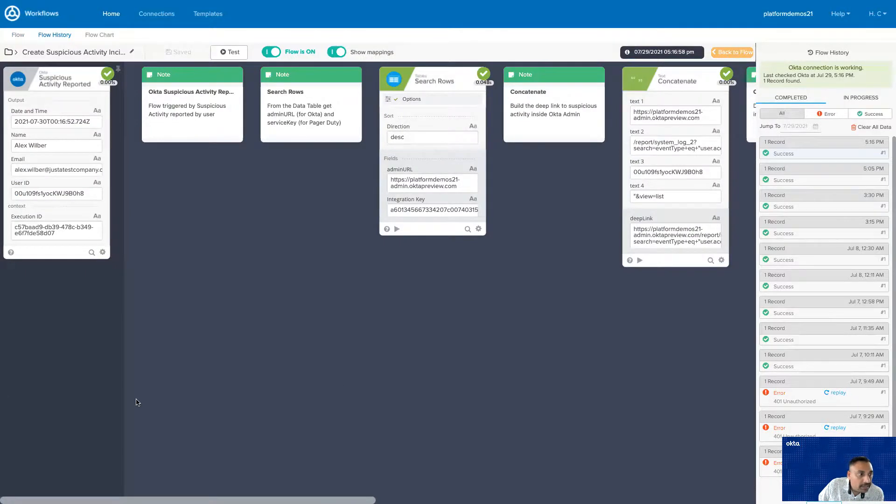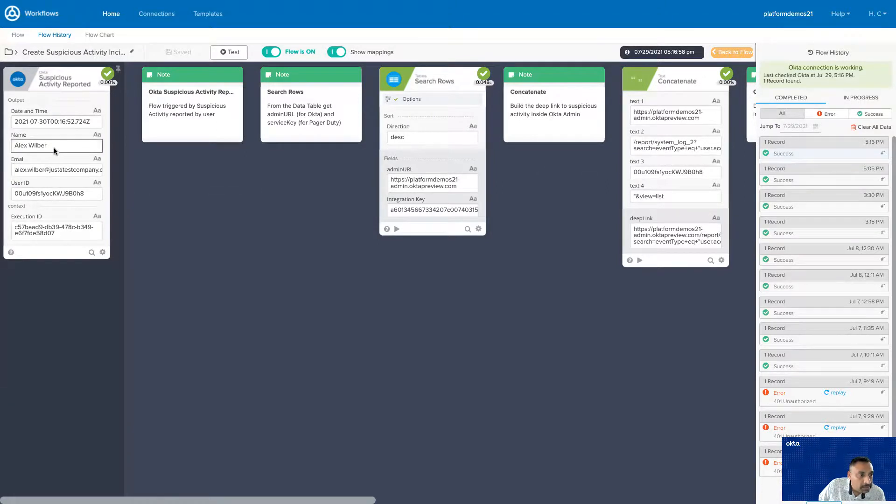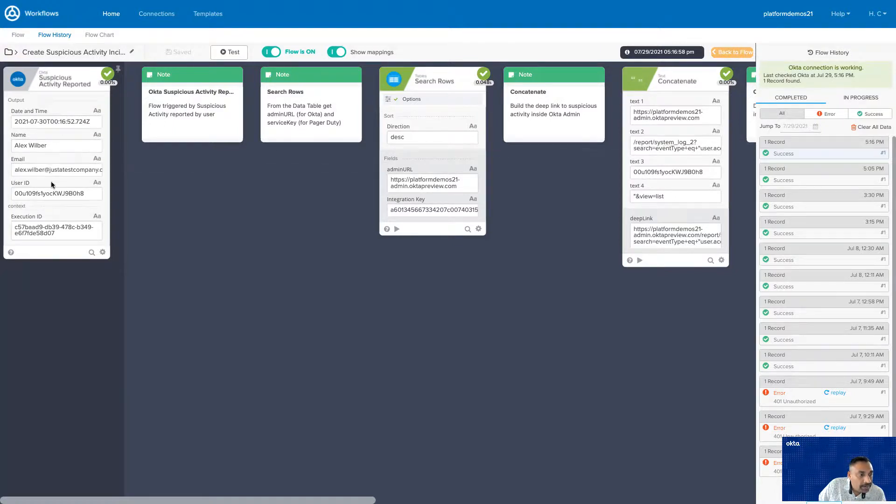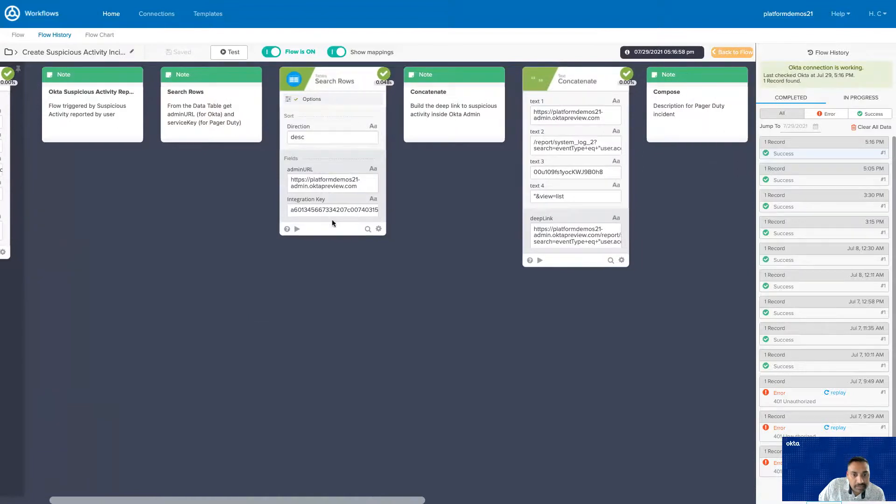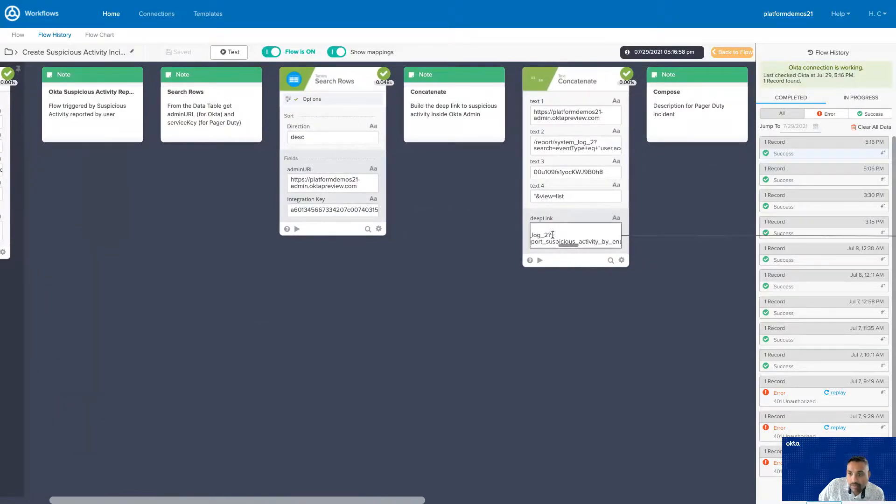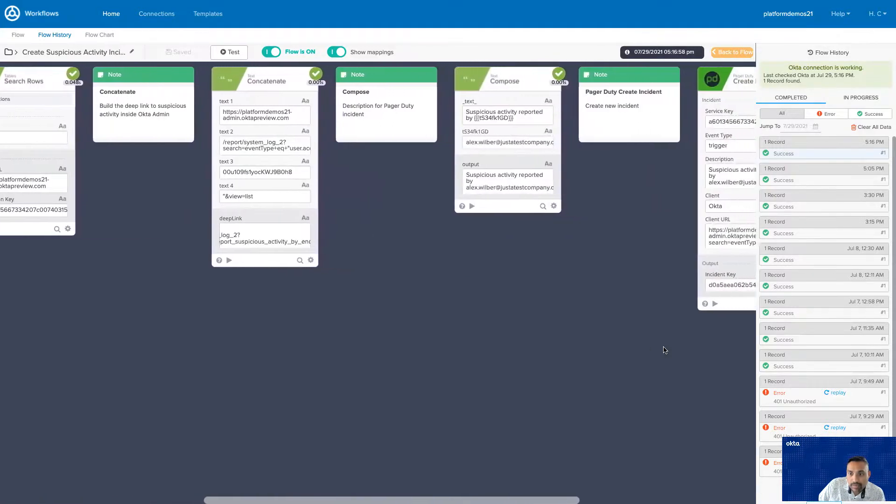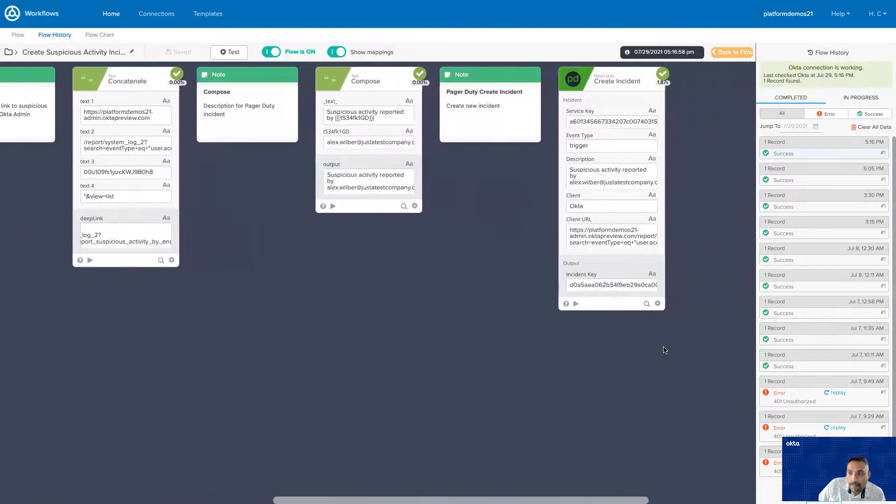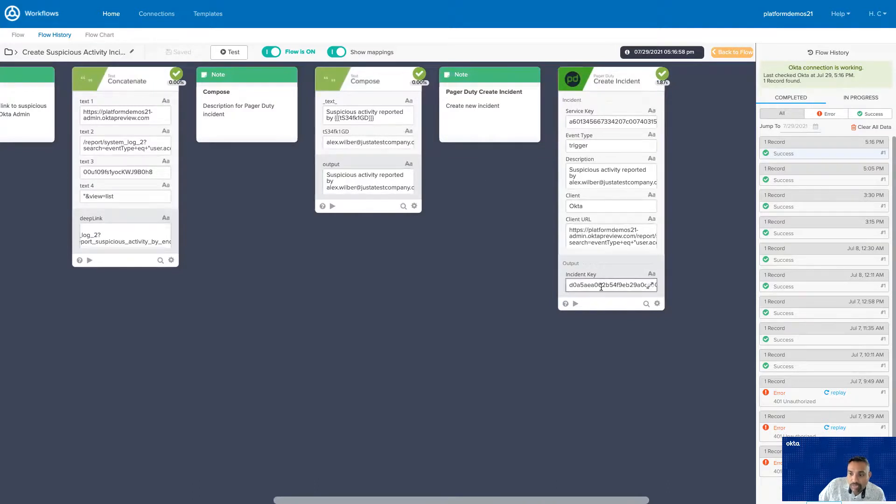You can see that a new event got created with suspicious activity. It has information about the name of the person reporting the suspicious activity, their email address, and their user ID. And with this information, a deep link is created. And a new incident is now created in PagerDuty and we return back the incident key. Looks good.